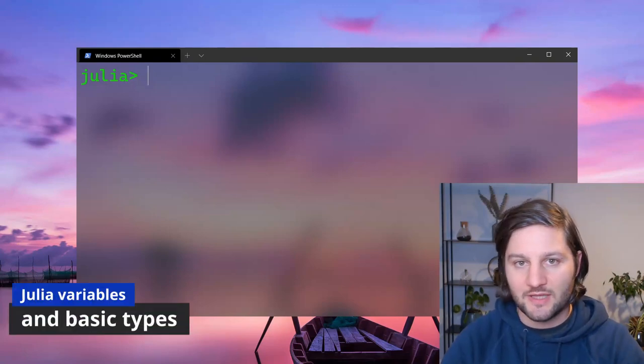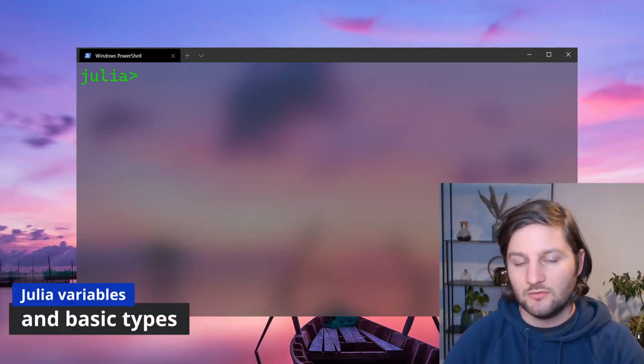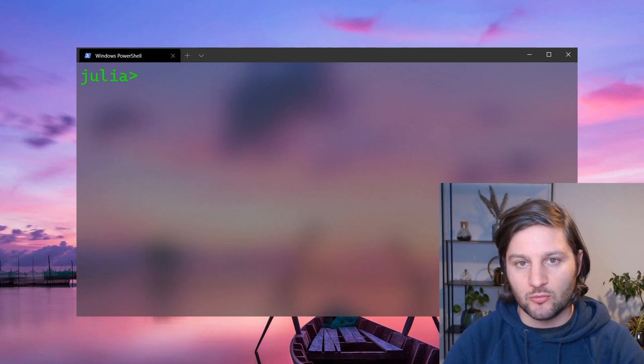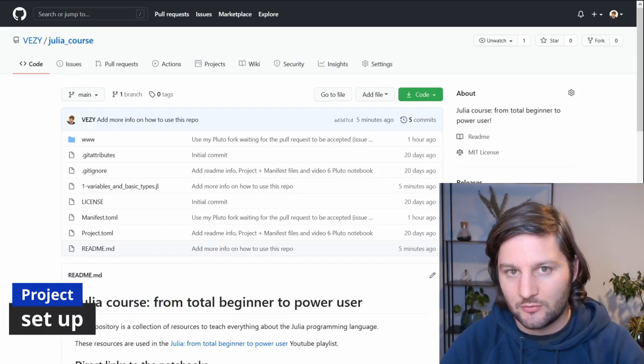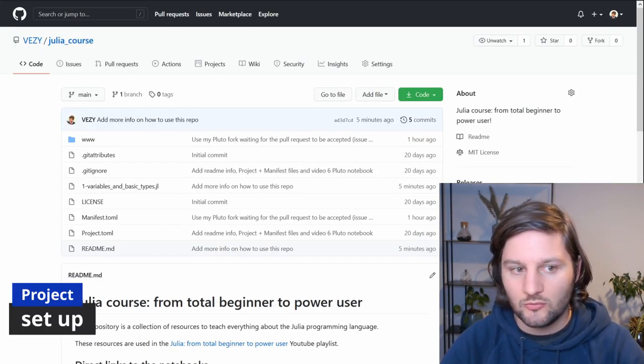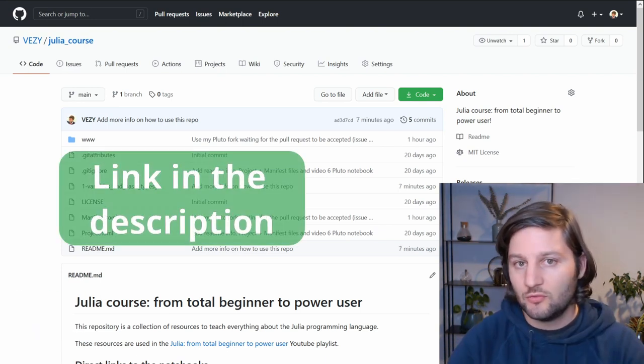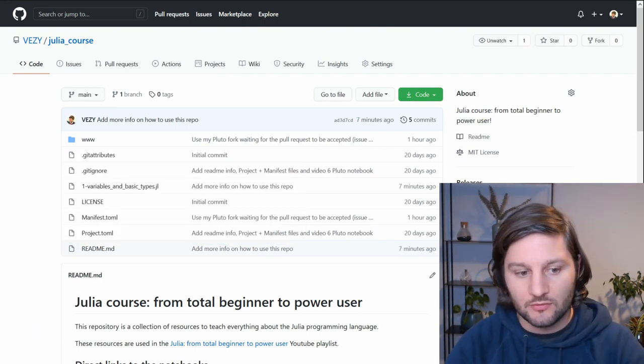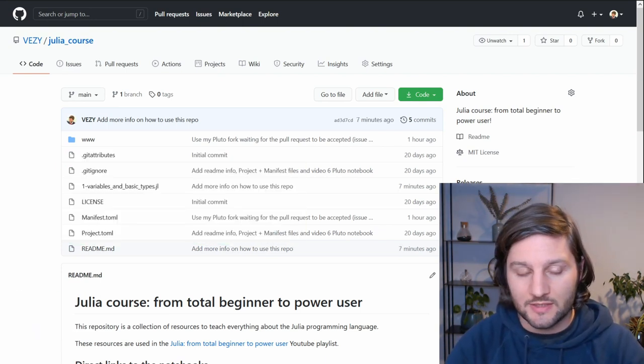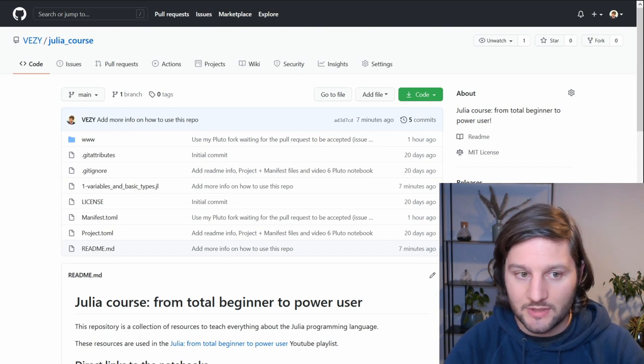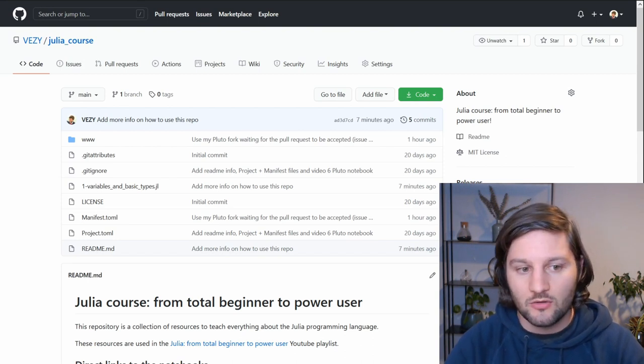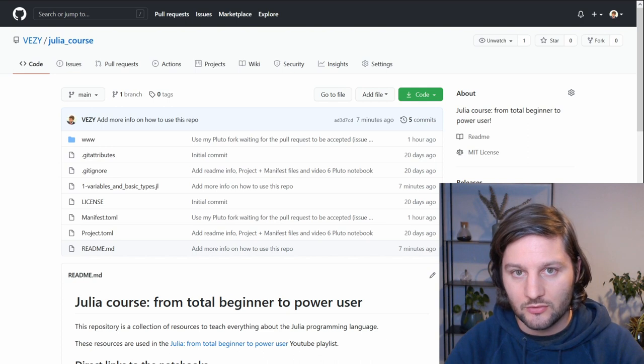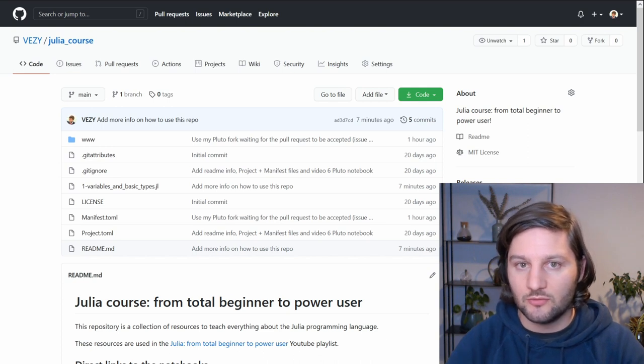Let's talk about Julia variables and basic types. To do so, we'll use a Pluto notebook. I made this GitHub repository where I put all the notebooks and codes related to my videos. There are two ways to use the notebooks from this repository. Either you download the repository and use it locally, or you use the direct link to each notebook, and I'll show you how to do that.